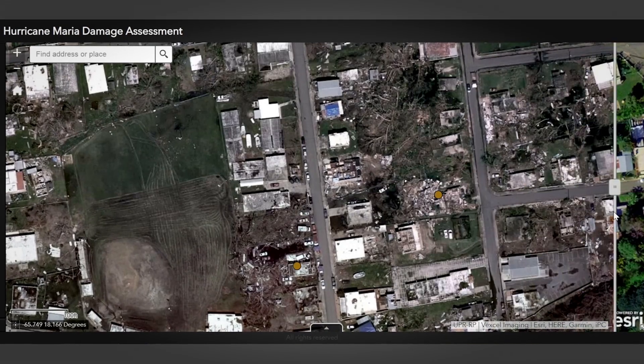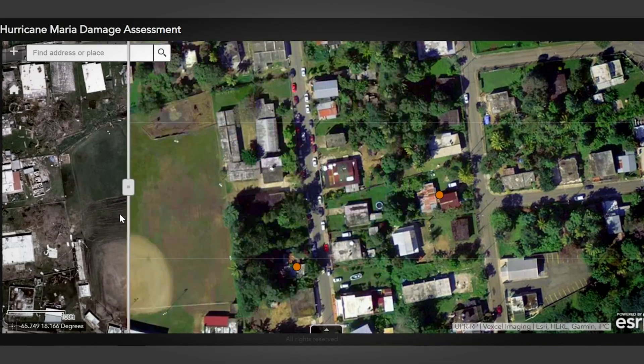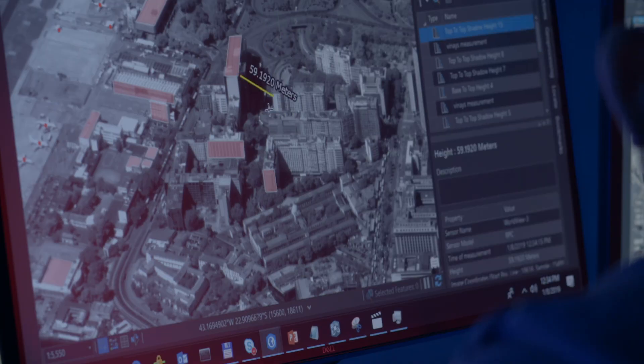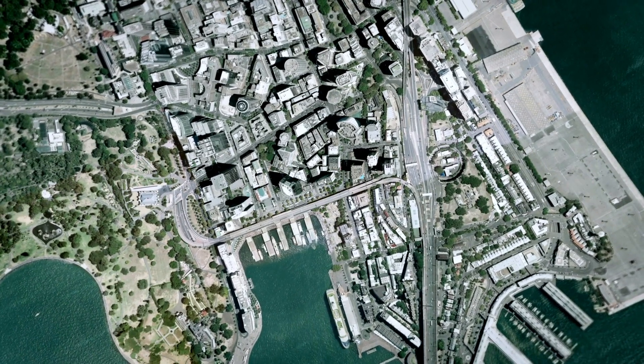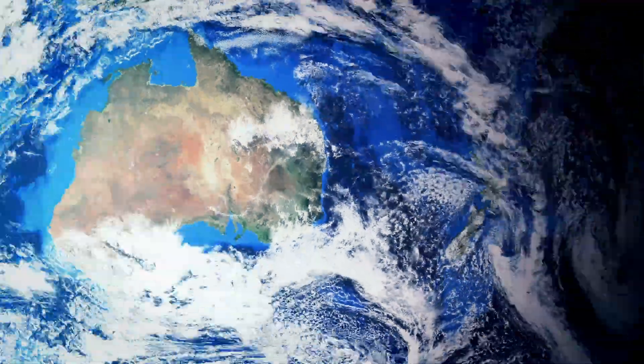ArcGIS lets you convert complex data to clarity in minutes, not days. And finally realize the promise of the big data revolution. Faster and better decision-making.